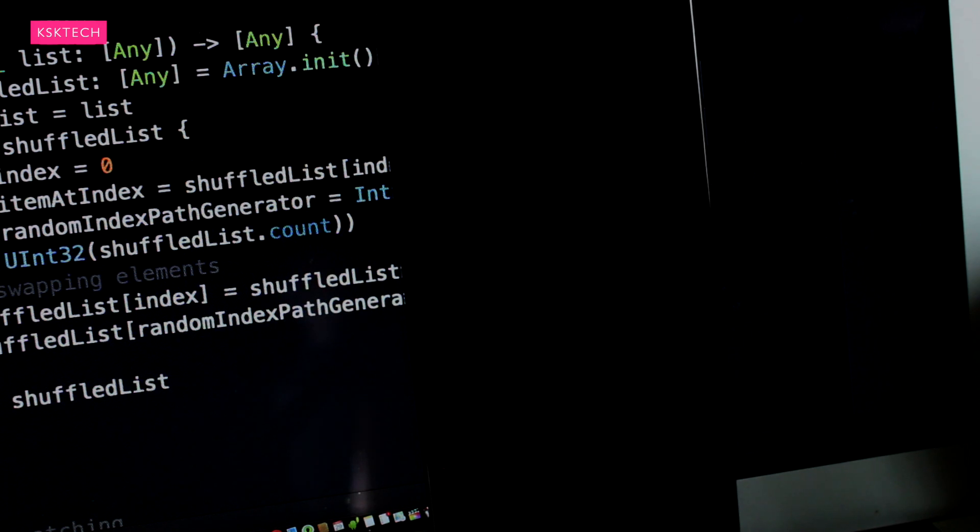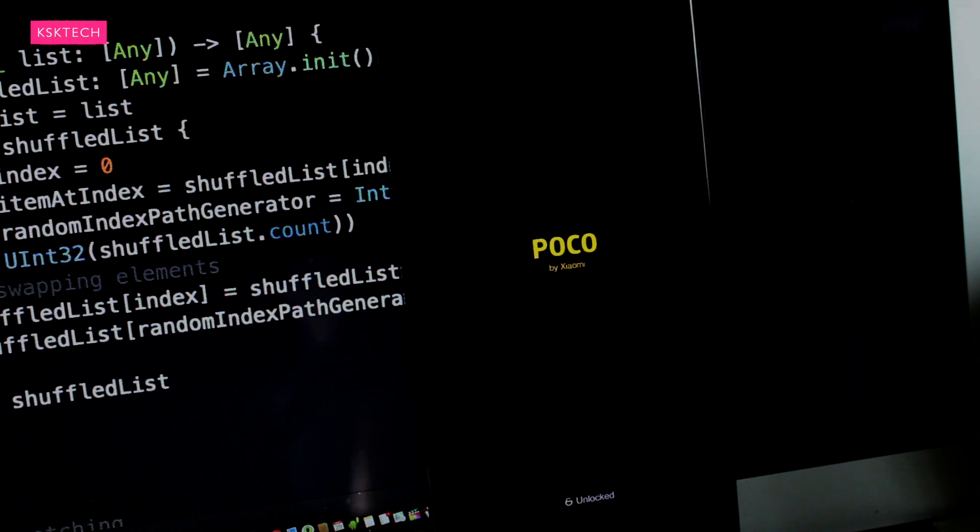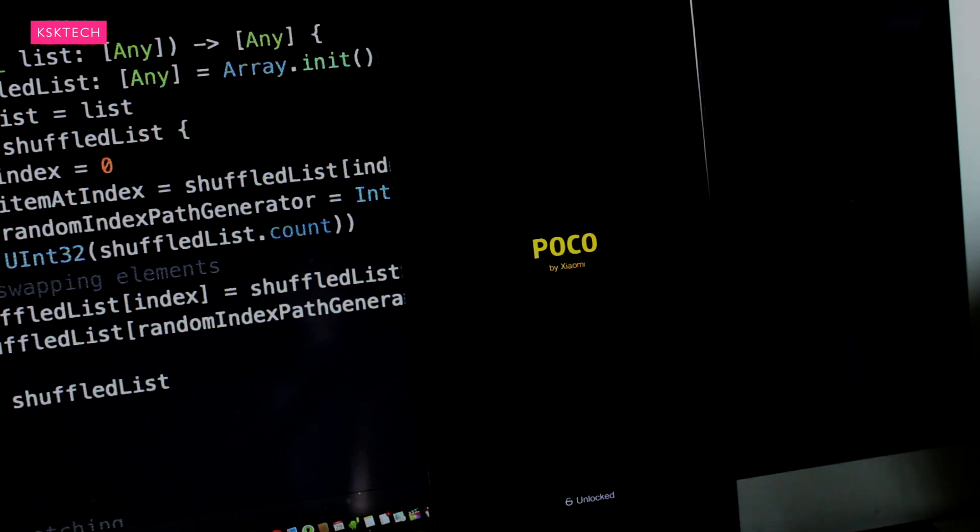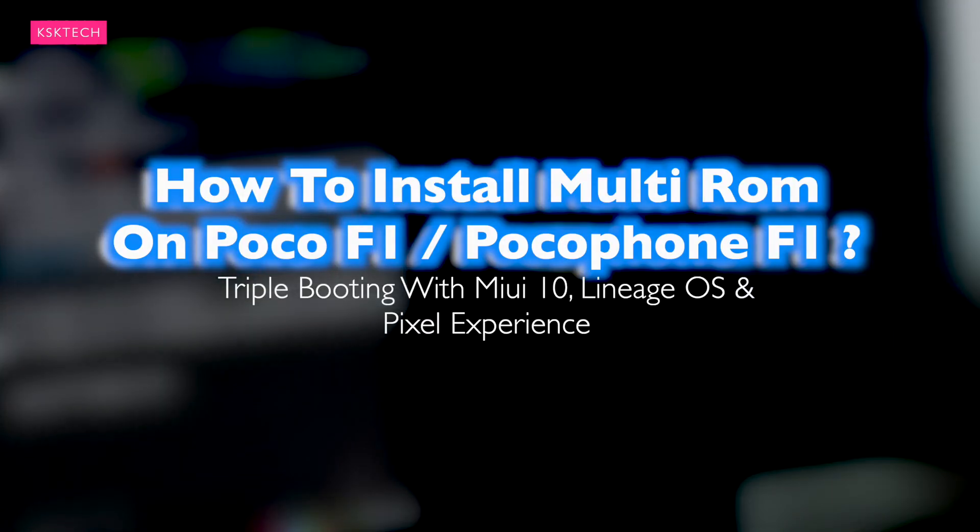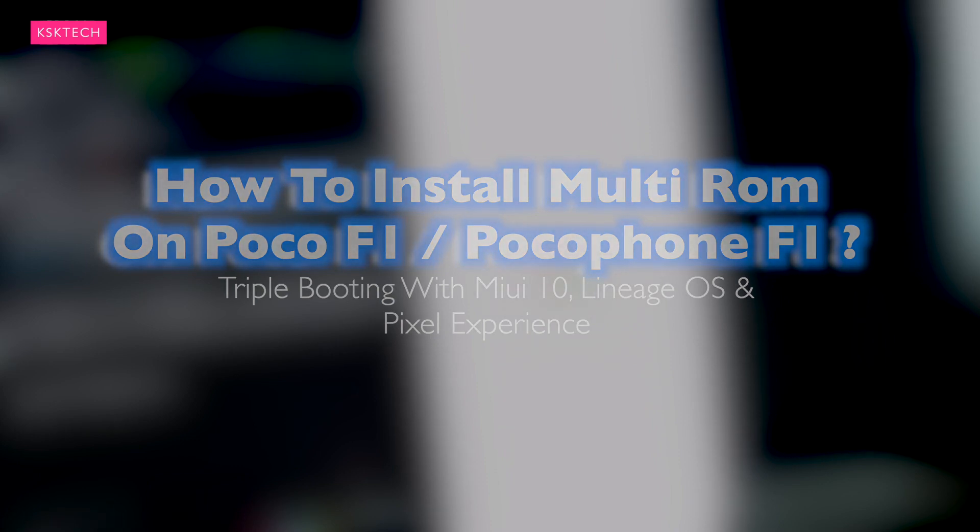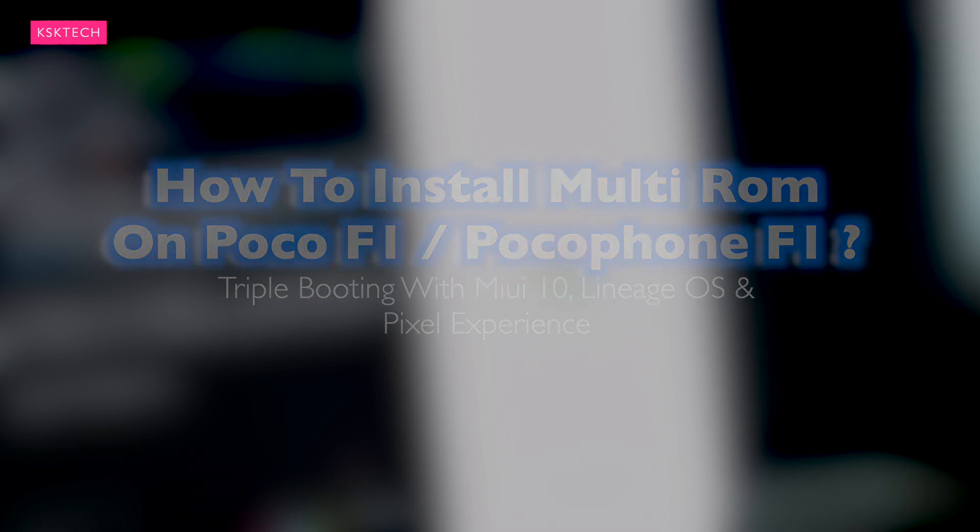This gives you more power. You can try out any beta releases very easily without worrying about your stock ROM. So this is KSK, and in this video I will show you how to set up and install Multi-ROM on Pocophone F1. I will be triple booting the phone with MIUI 10, Lineage OS, and Pixel Experience. So let's get started.